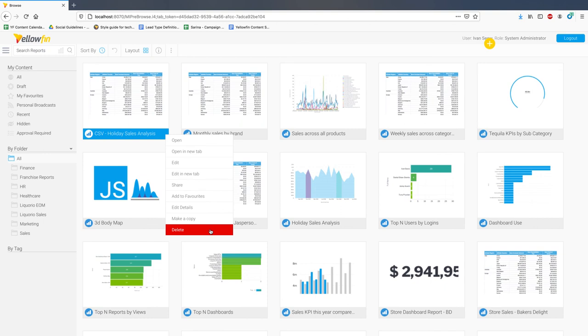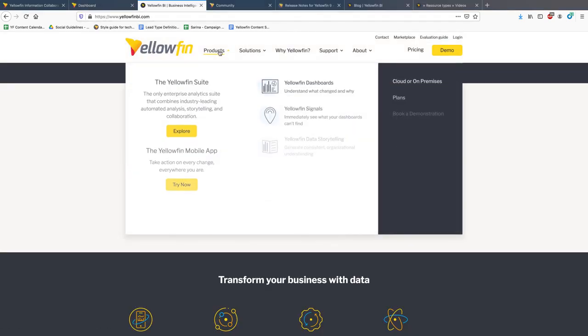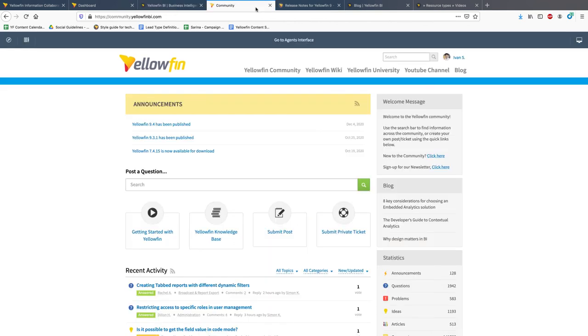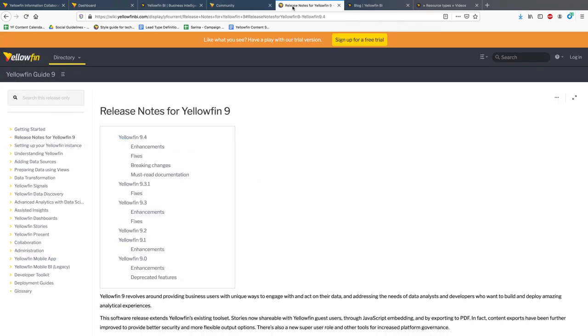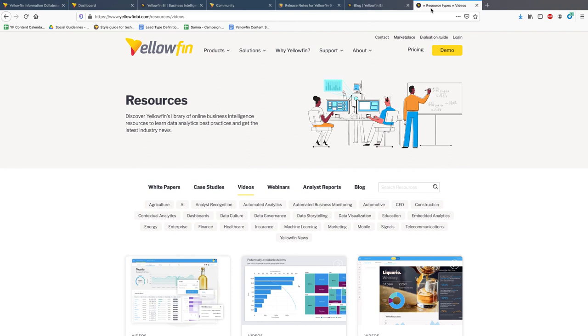And that's it for key highlights today. For all other enhancements and improvements in Yellowfin 9.4, you can view the release notes on our website and join the conversation in our community. Don't forget to check out our wiki, blog and resources page for more information on the Yellowfin suite. Thank you for watching and I'll see you in the next video.